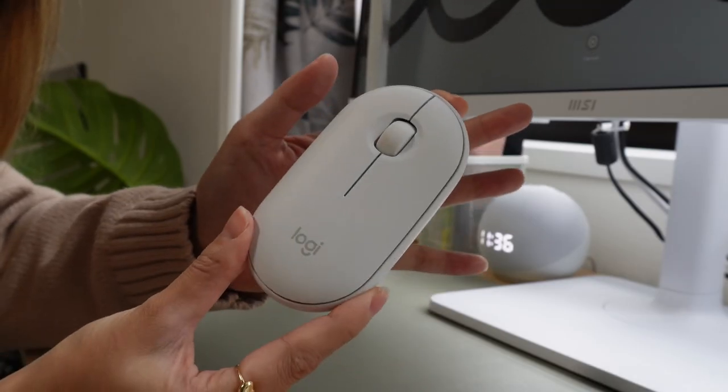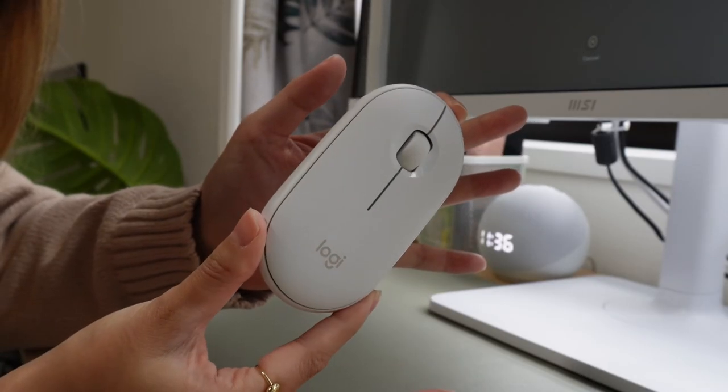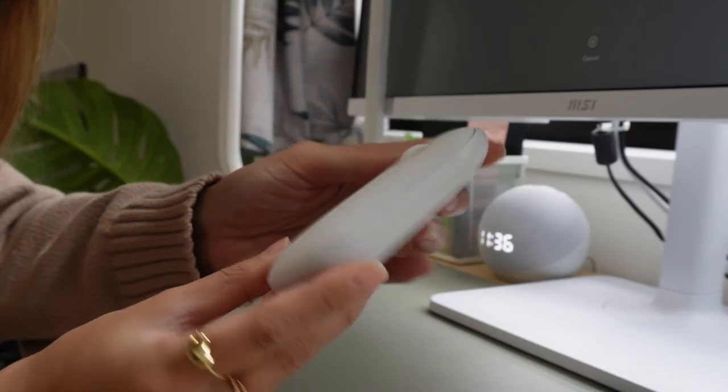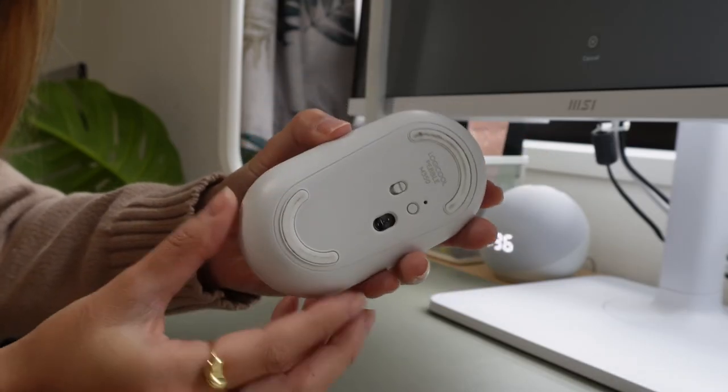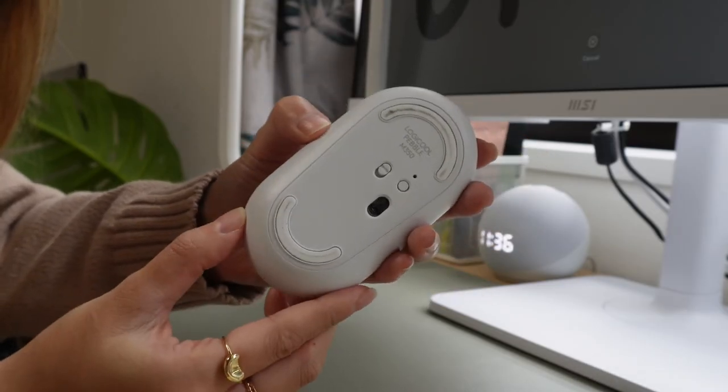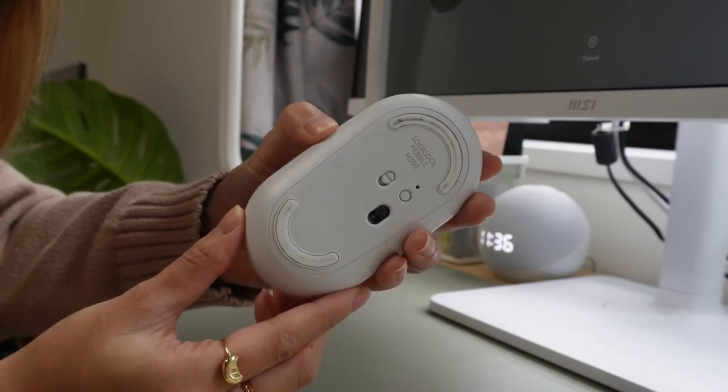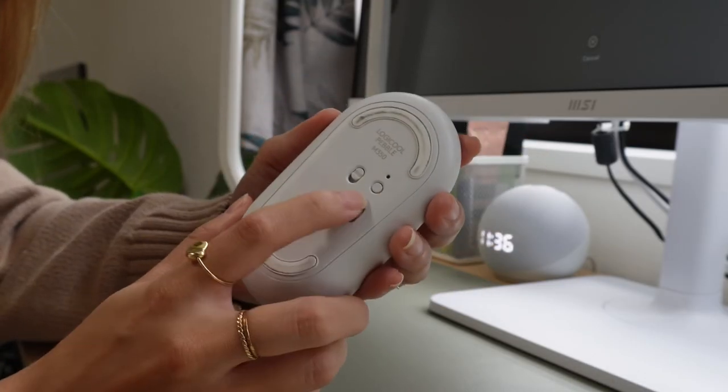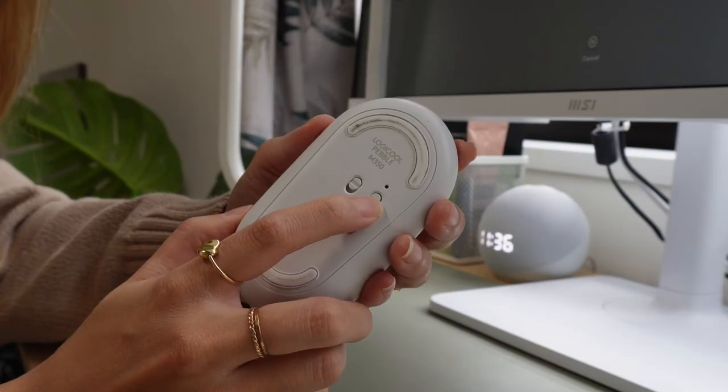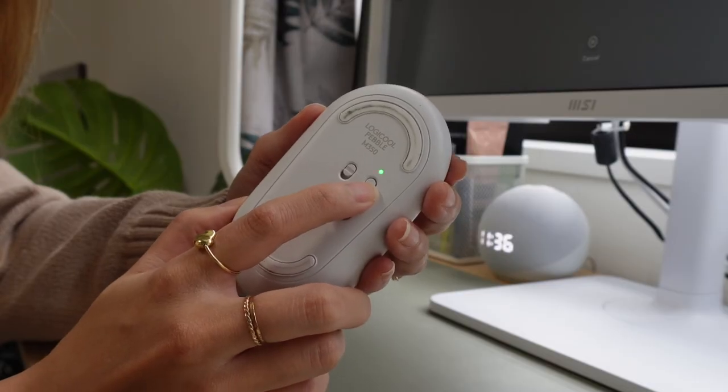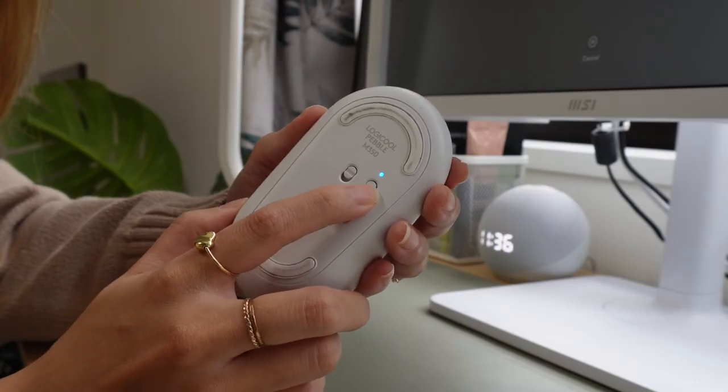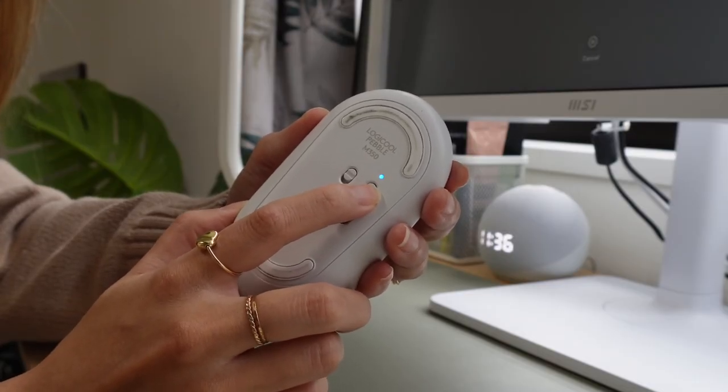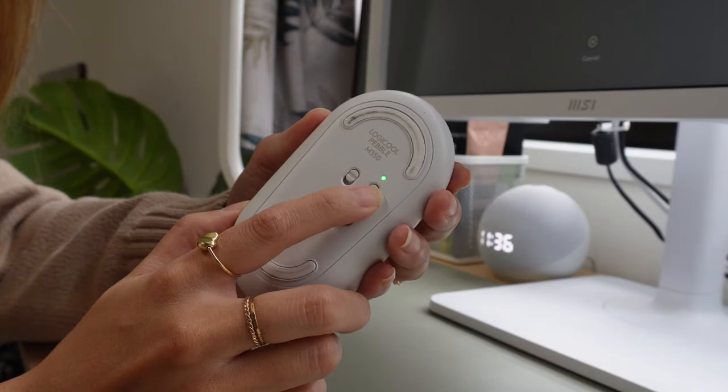This is by the brand Logi and it has a little scroll on the top and then it is a wireless mouse that can connect to multiple devices. So you just press that button to connect via Bluetooth or connect via the USB.